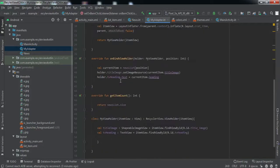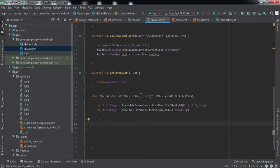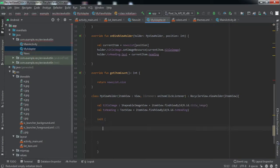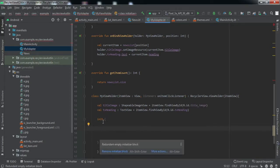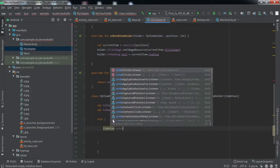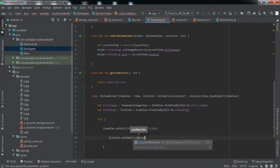Now we'll go to our `MyViewHolder` class. Inside this we'll create an `init` method. Before that, we were taking only `itemView` as an argument — now we'll add another argument named `listener` of type `OnItemClickListener`. You can consider `init` in Kotlin as the constructor we make in Java. Inside `init`, we'll set the `OnClickListener` on the item view, then call `listener.onItemClick` and pass `adapterPosition` as the position.